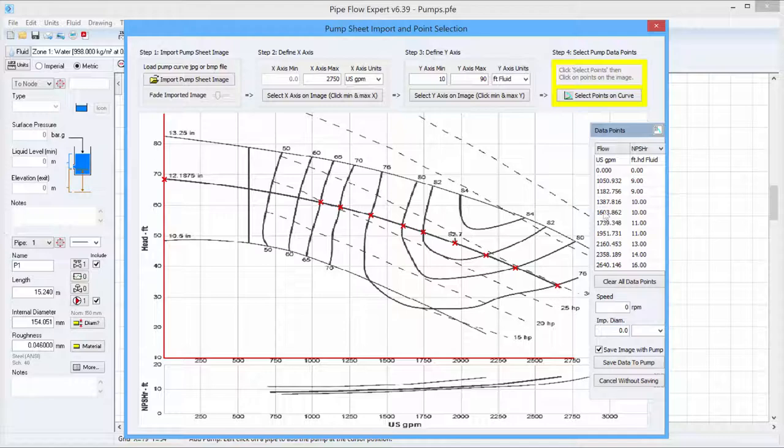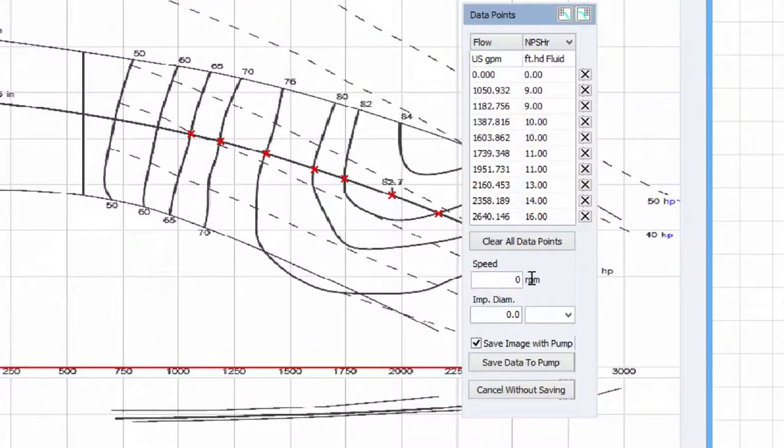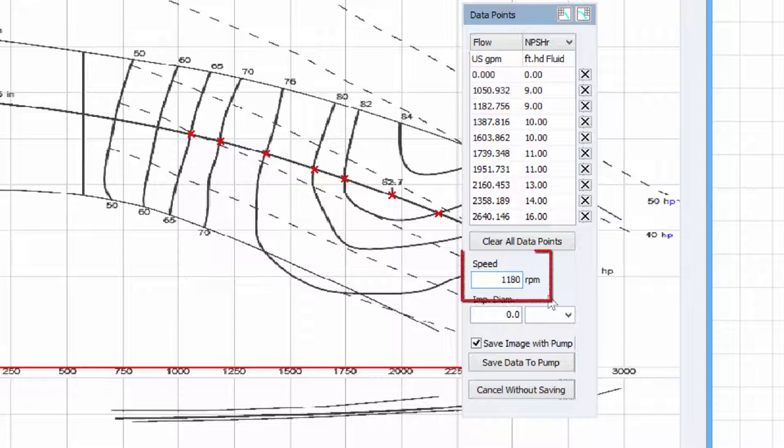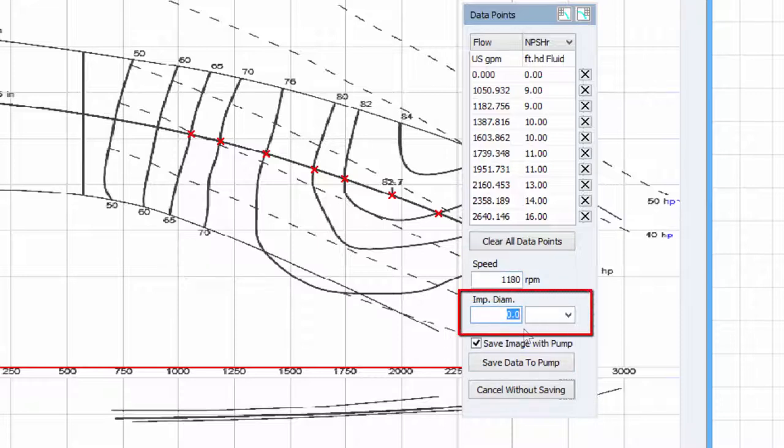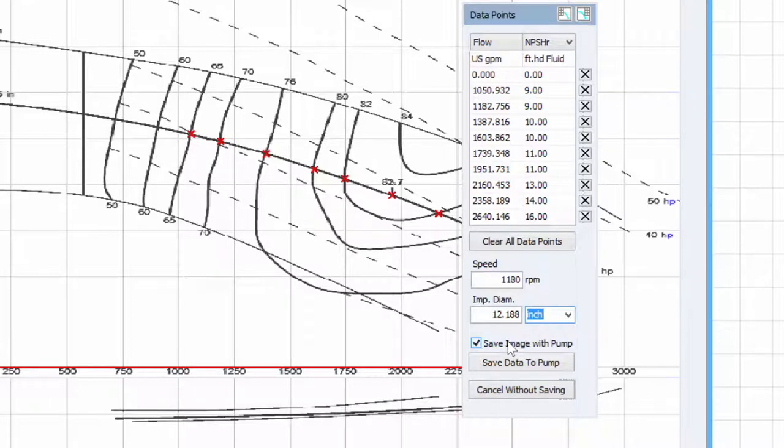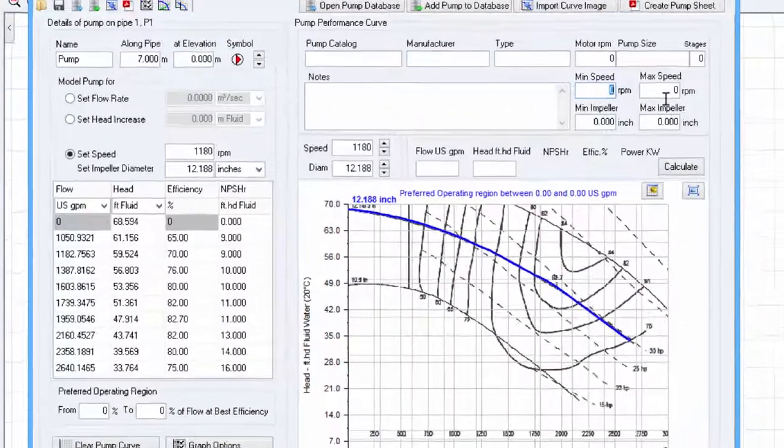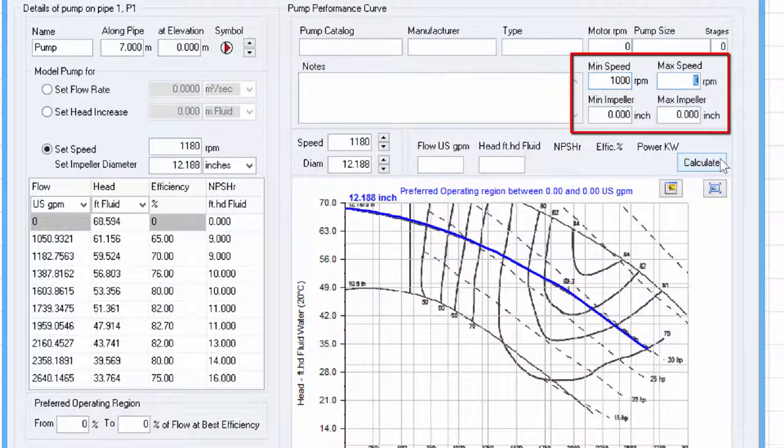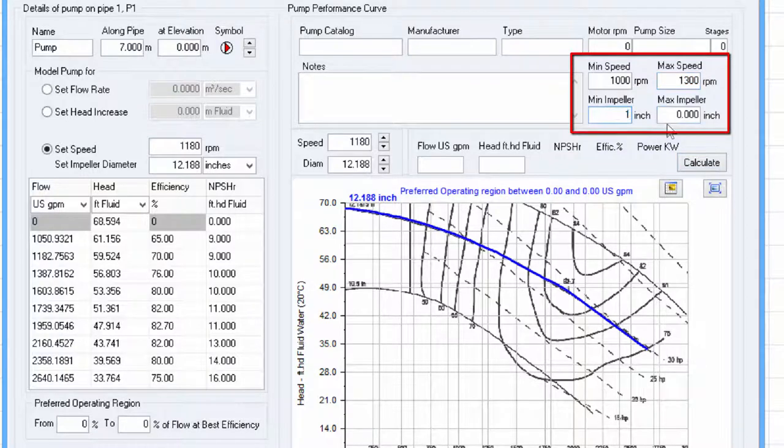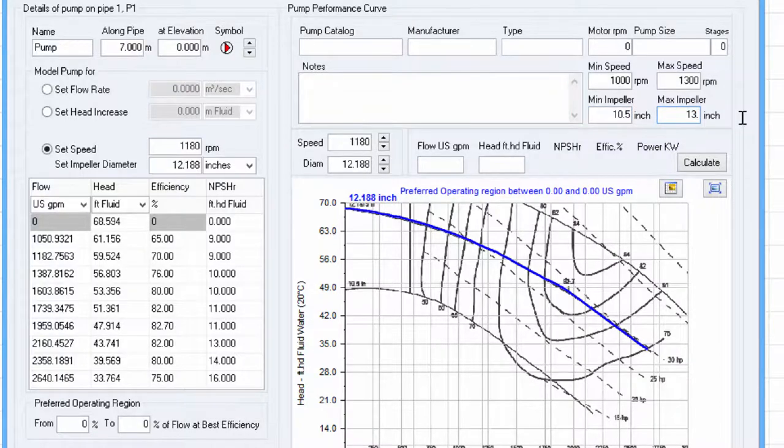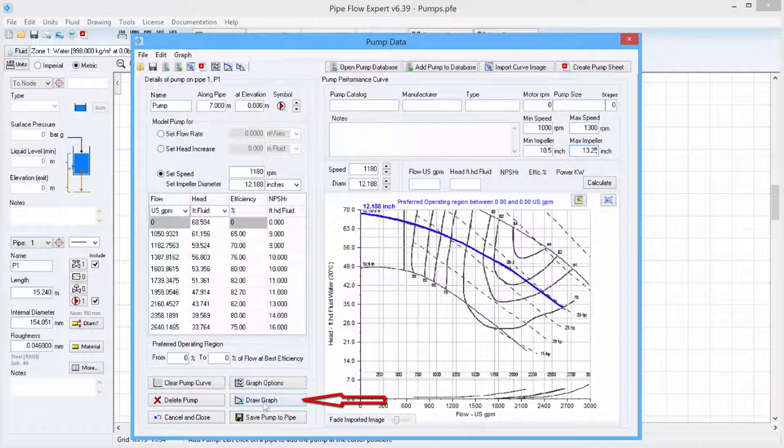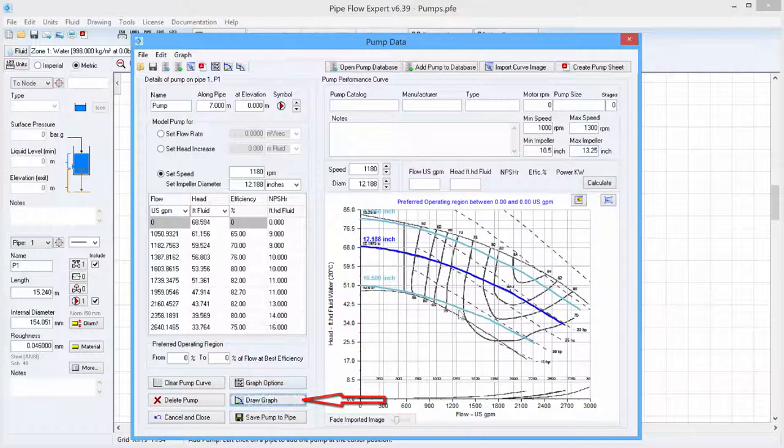And then when we have entered all the 10 points, we need to specify the impeller speed, the diameter and the units of measurement for the diameter. We will keep the save image with pump checkbox ticked and click save data to pump. Next we need to enter the min speed, max speed, min impeller size and max impeller size and then click on the draw graph button.